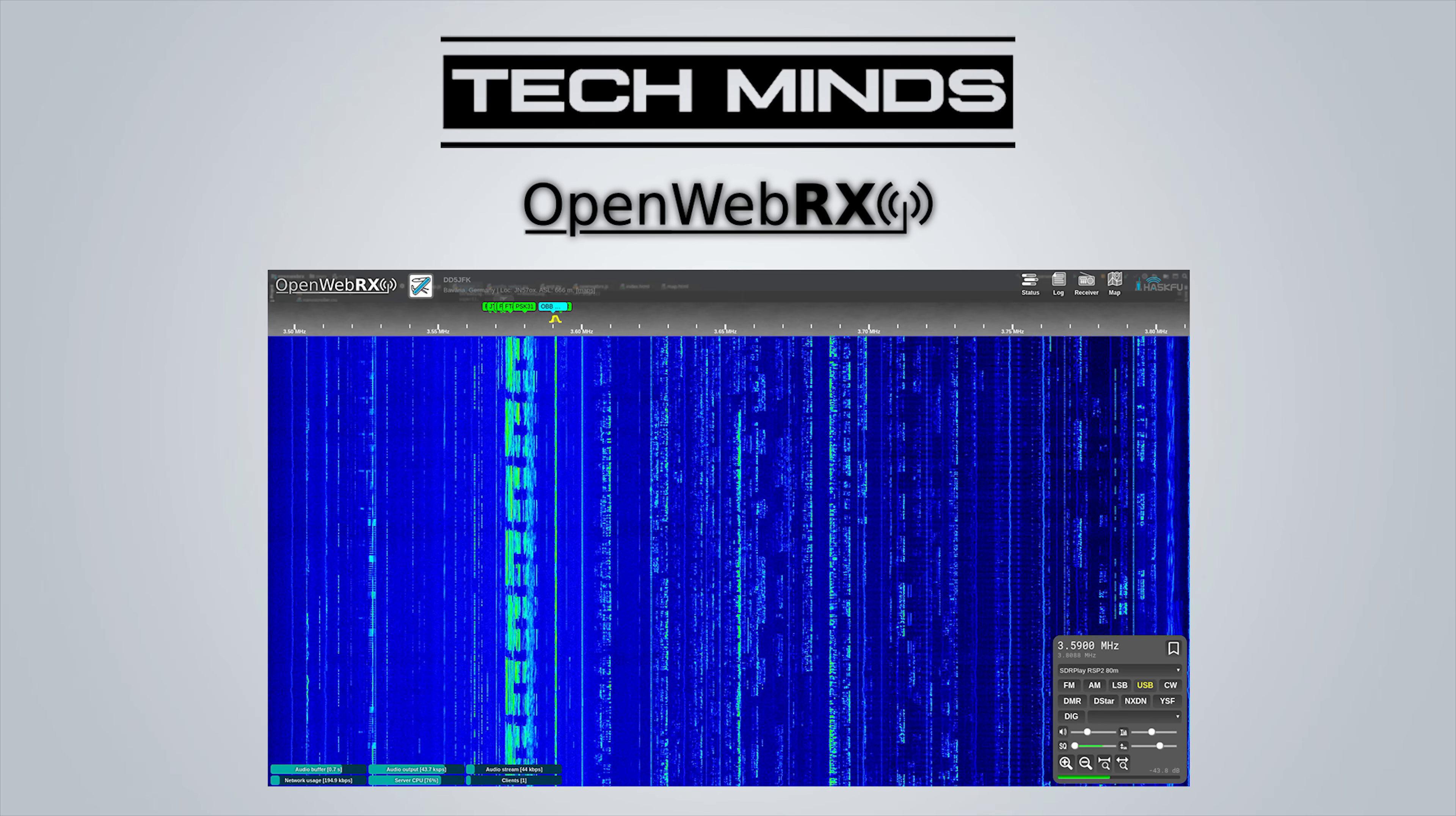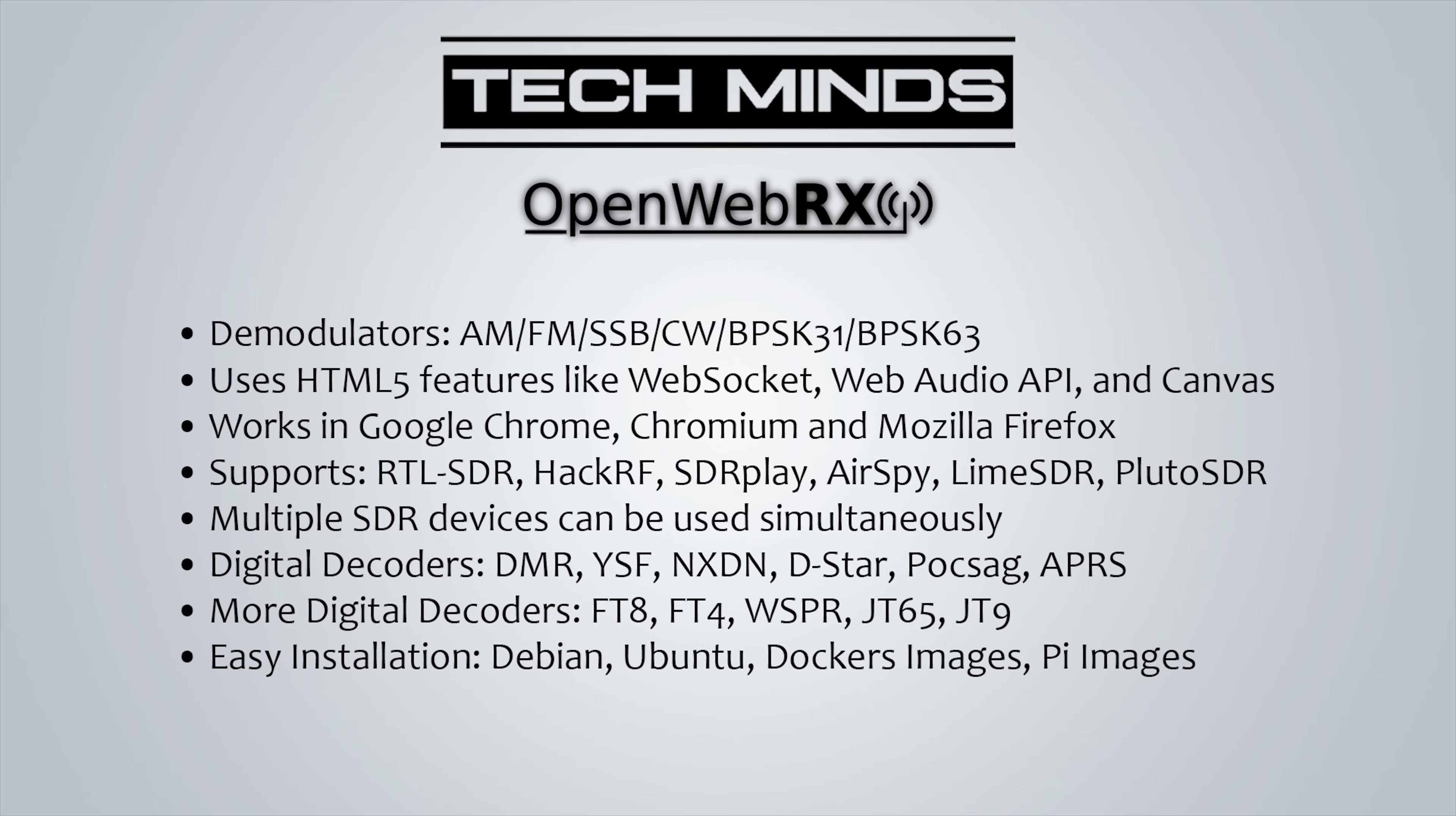Let's briefly talk about the capabilities of OpenWebRX, some of which are actually quite surprising. First off we have all of the standard demodulators: AM, FM, SSB, CW. We even have BPSK31 and BPSK64 demodulators.